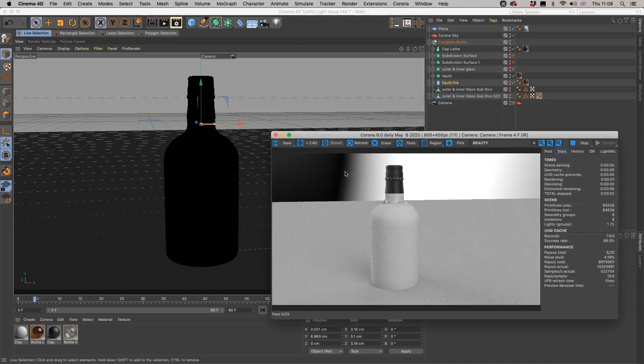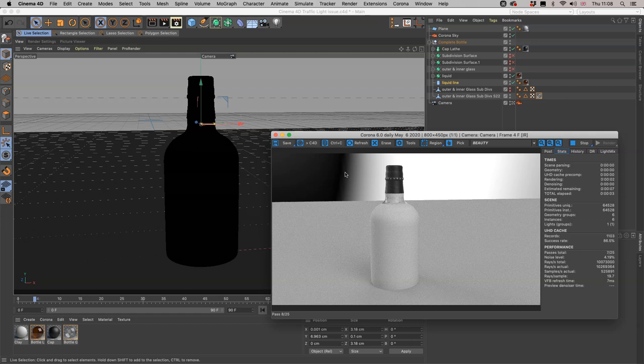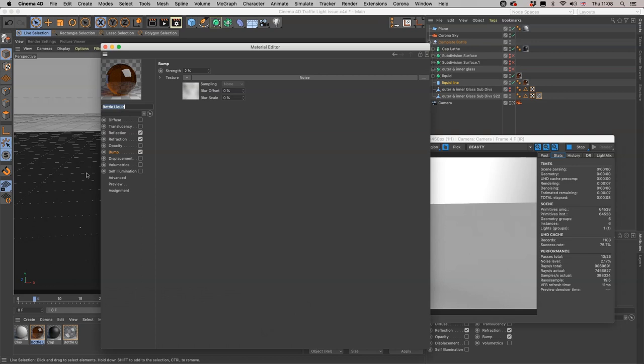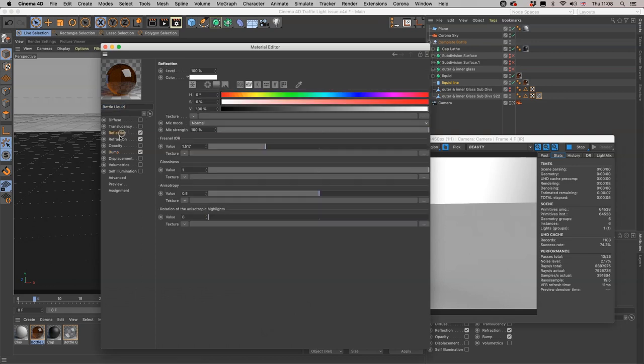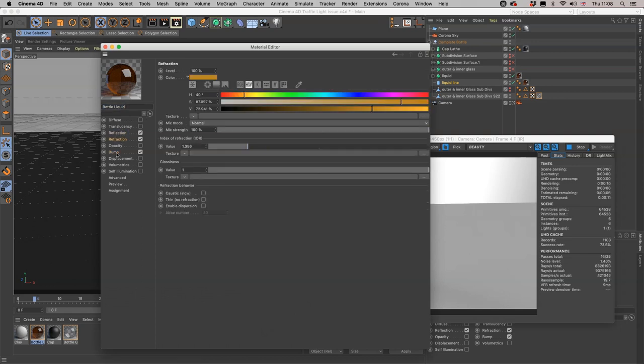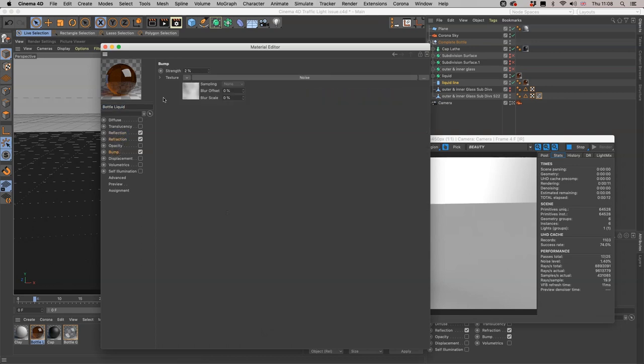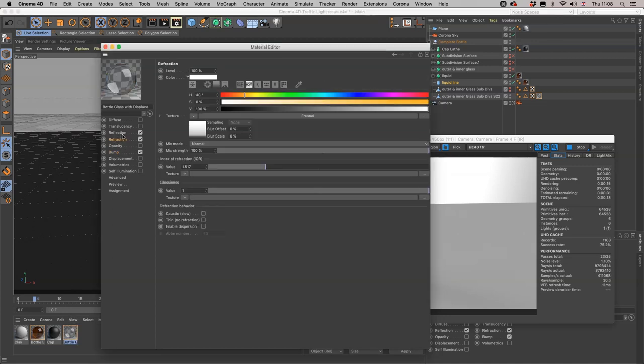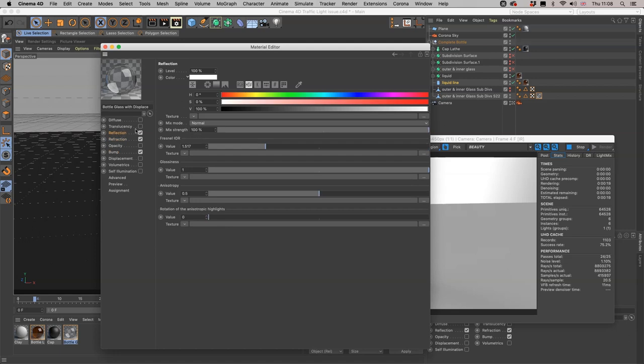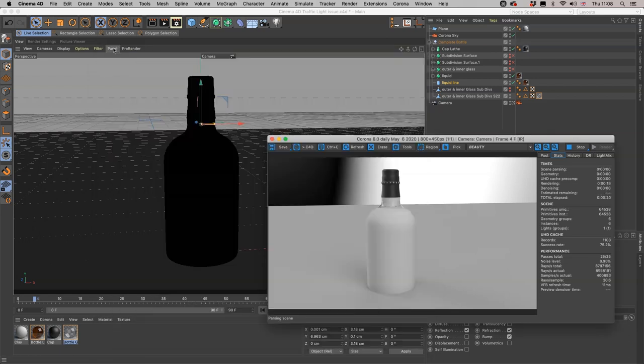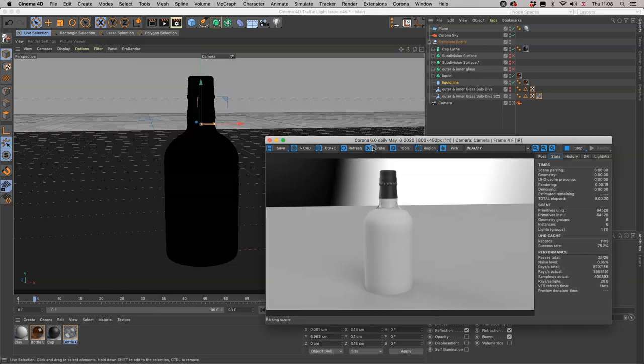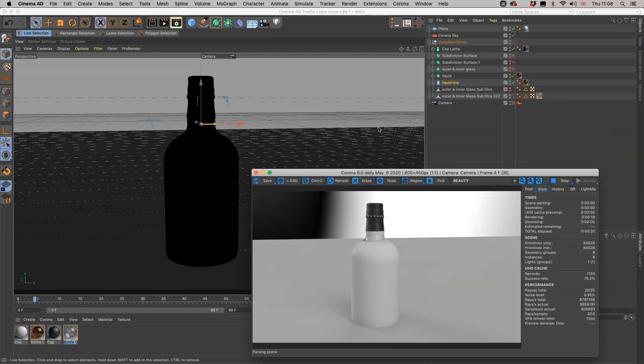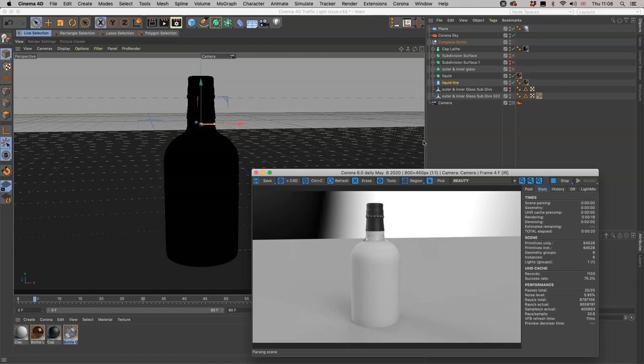It's coming out gray. What is happening there? Well let's just have a quick look at materials. Liquid's got reflection, refraction, and slight noise bump, and the bottle glass has got its own bump map, refraction, and reflection. So there's no clay in there at all. What else could be happening? These are the only ones that are visible through the traffic lights cap lathe. So something is amiss within one of these folders.